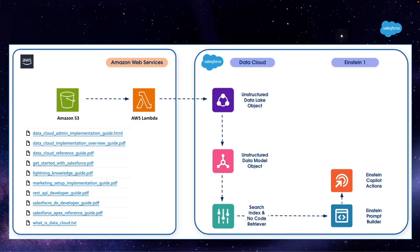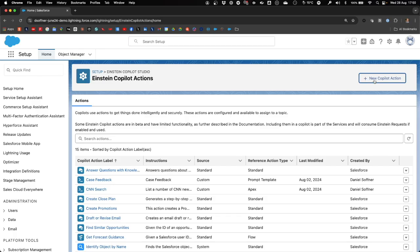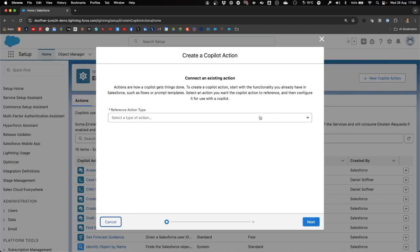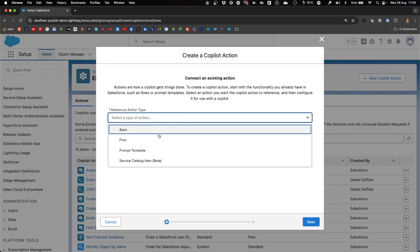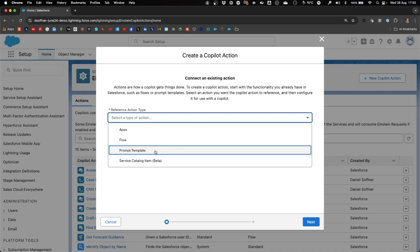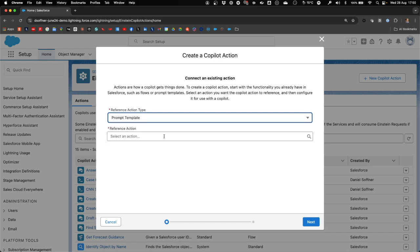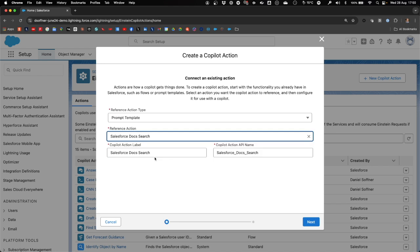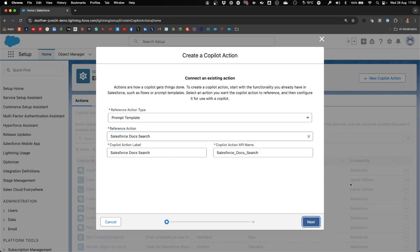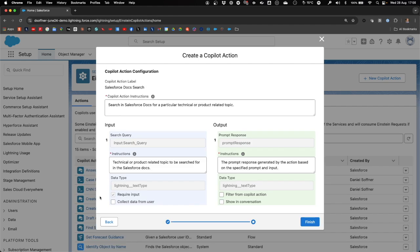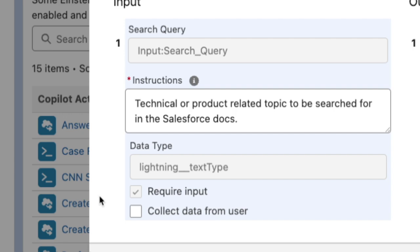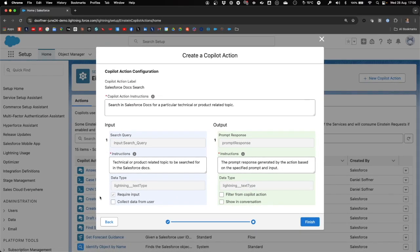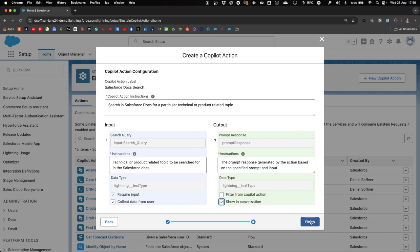Next step is to create a new action in Einstein Copilot based on the prompt in Prompt Builder. Let's create the Copilot action with the reference action type Prompt Template and the prompt Salesforce Docs Search we created earlier. The Copilot action will require input, which is the search query from the user. This input will first be sent to the search index to retrieve the chunks of content most suitable to answer the query and then to the LLM to create the two to three paragraph summary.